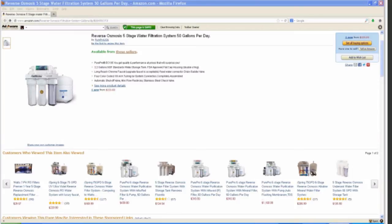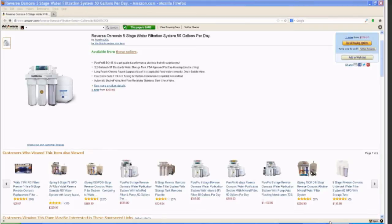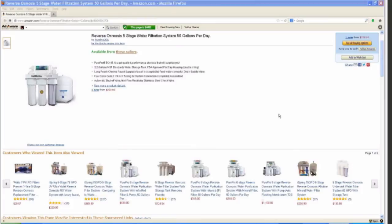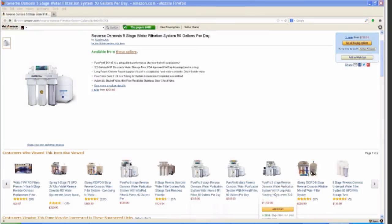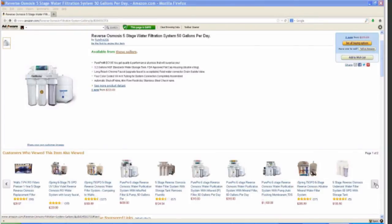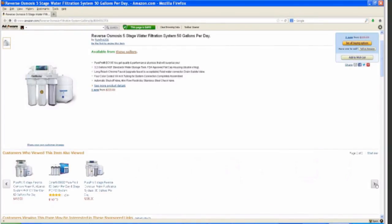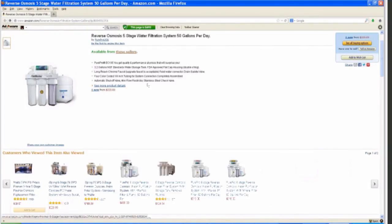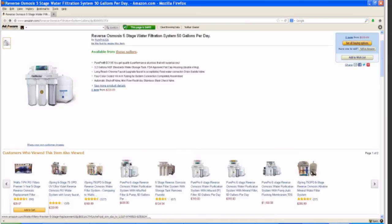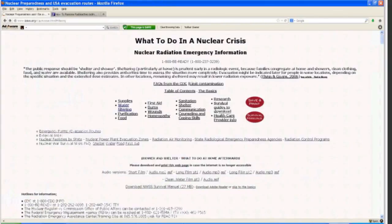So you can see here is an example of a filter that you can purchase. This is a reverse osmosis five-stage water filtration system, 50 gallons a day. This one is $220, and you can see there are various prices up to $1,600, and so on and so forth. Of course, if something has already happened, those prices might go up pretty suddenly. And that's just an example of what you can purchase.